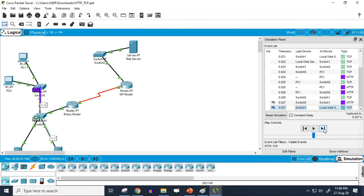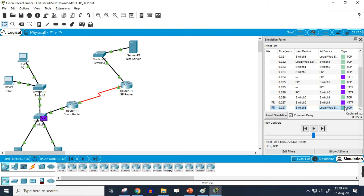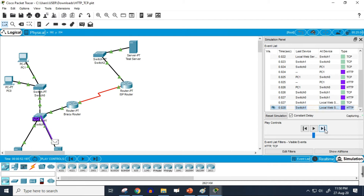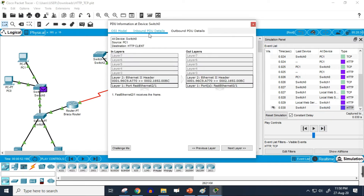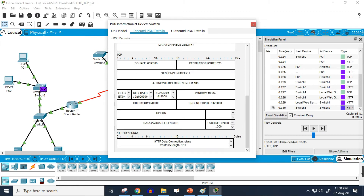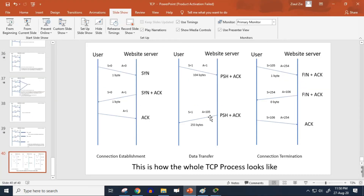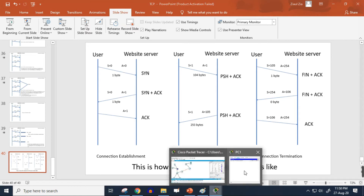Continuing the simulation, in each step we can see one HTTP packet and one TCP packet being created, because TCP always works simultaneously with HTTP as the underlying connection. Now the response part is happening. Checking one of those HTTP packets in the TCP section, the sequence number is 1 and the acknowledgement number is 105.